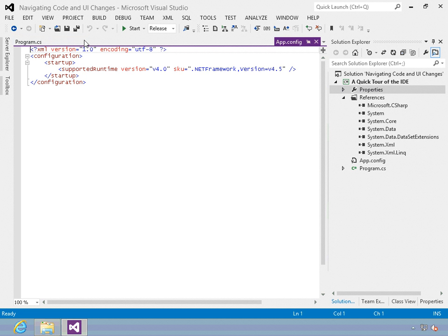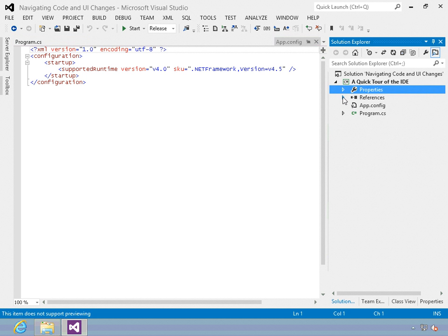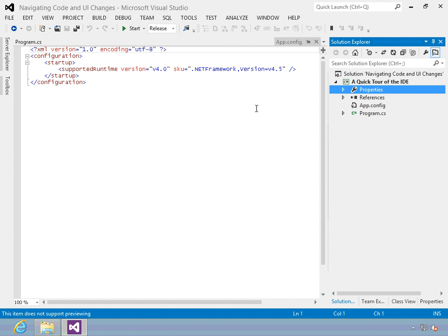That's the properties. And that is an introduction to the solution explorer.